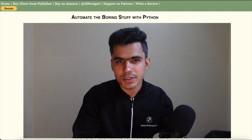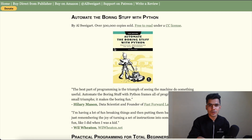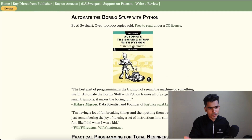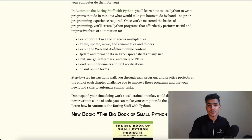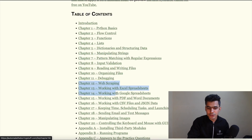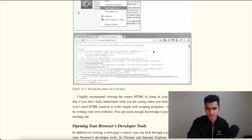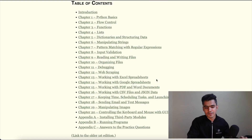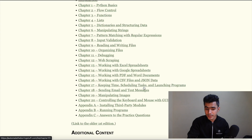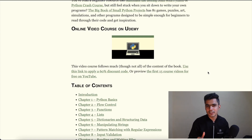Number six is Automate the Boring Stuff with Python. The best way to learn anything is by doing hands-on practice. This website — also available as an ebook and a Udemy course — is really good for learning Python through practical projects. It starts with Python basics, then teaches web scraping: how to extract data from web pages using Python. It also covers working with different file formats such as Excel, Google Sheets, PDF, and CSV files. There are many other concepts you can learn to master Python through real-world automation tasks.